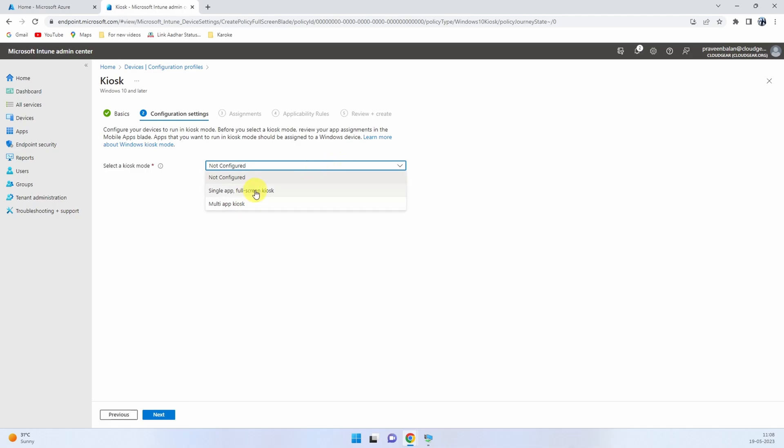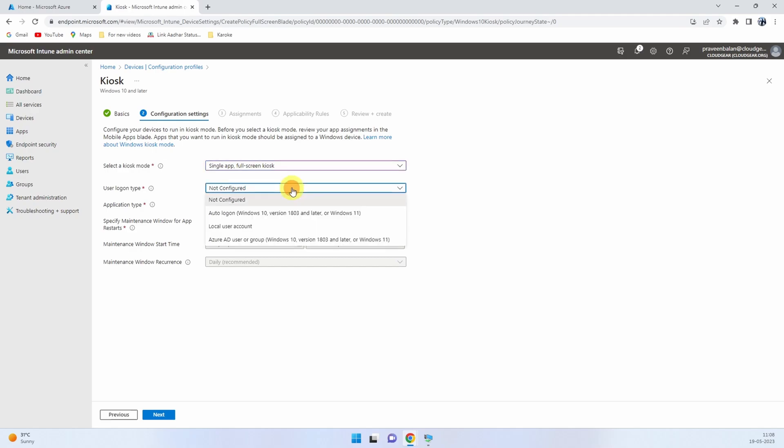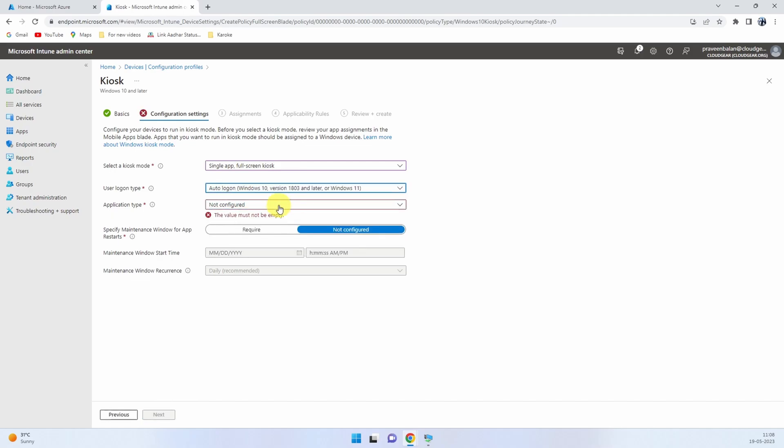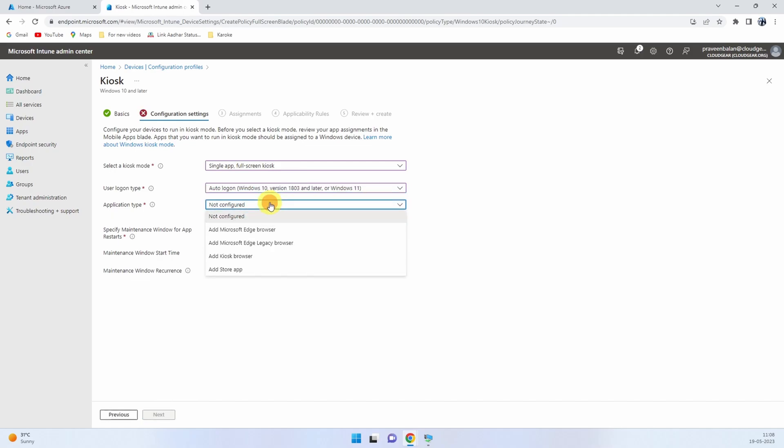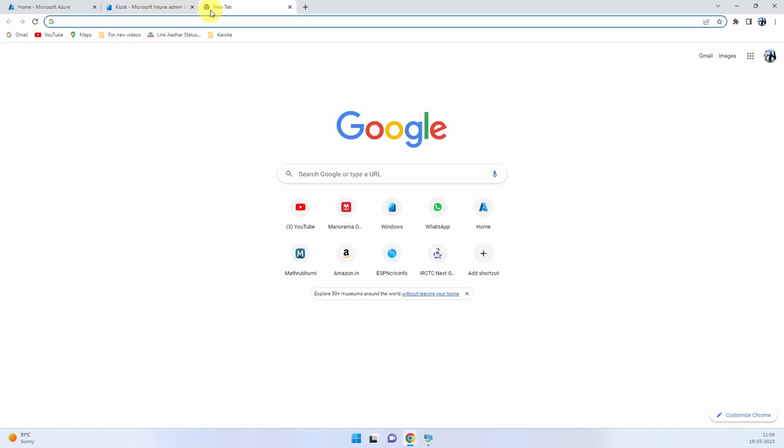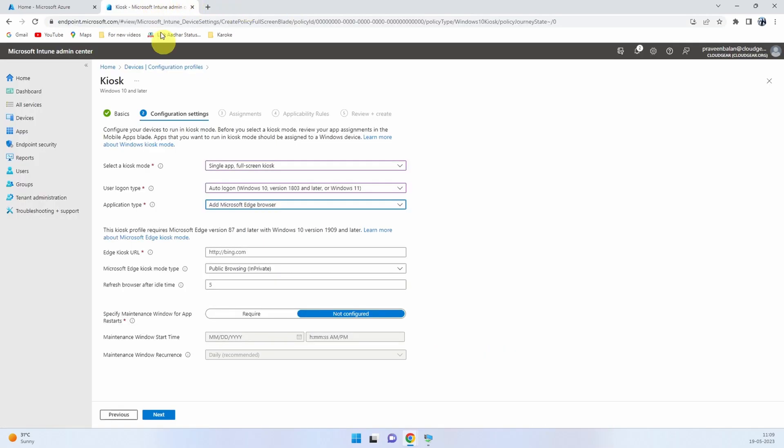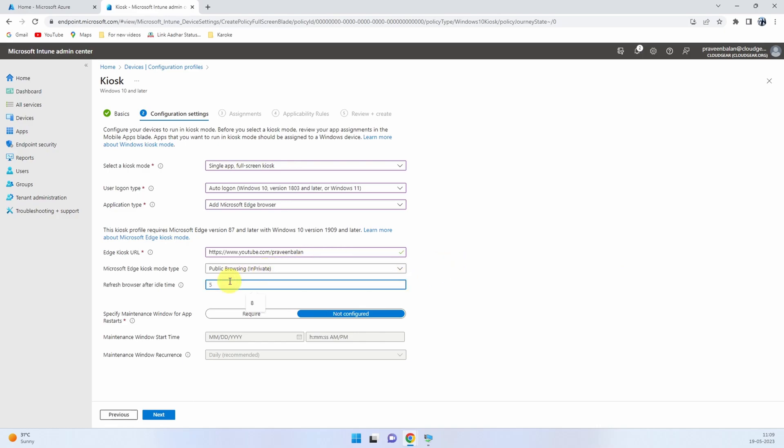Do you want to perform an auto login? When you create an auto login, it'll create a local account on the PC with a blank password. When you boot the device, it'll automatically do a login and launch the application. In this case, I'm going to use the application as Edge browser. If you want to put a home URL, you can do that. I'm going to put my YouTube channel page. And what mode should the kiosk work in? I'm going to use private browsing. The refresh interval is how frequently you want to refresh the browser if not used.